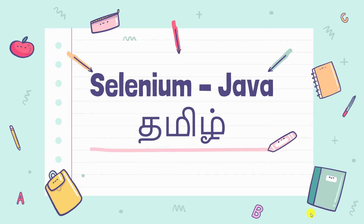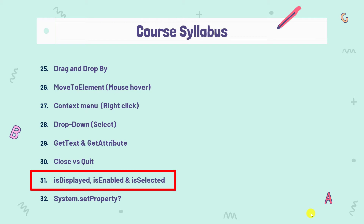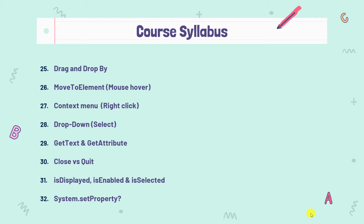Hey guys, my name is Kaushik and welcome back to LeetCode. In our previous video, we saw Selenium's validations — isDisplayed, isEnabled, and isSelected — in detail.